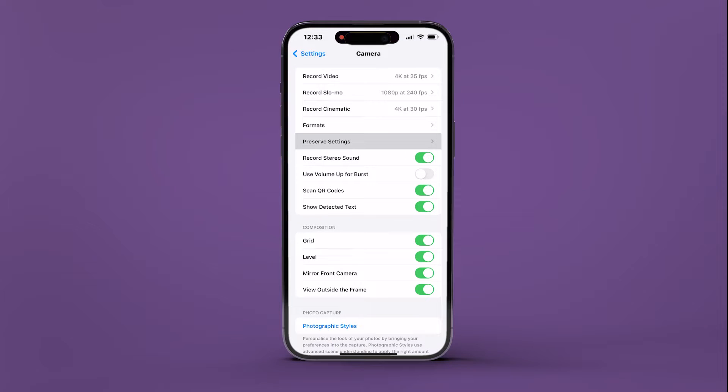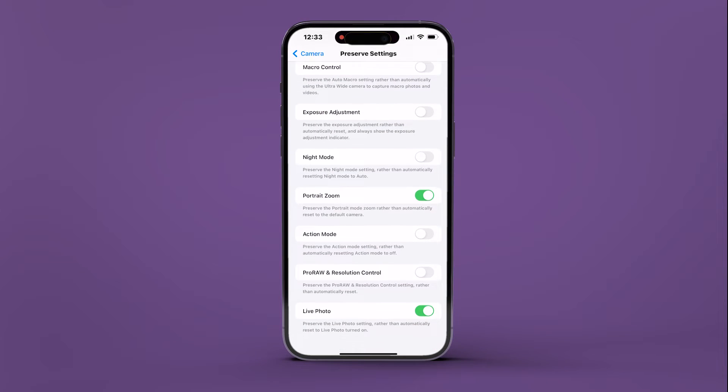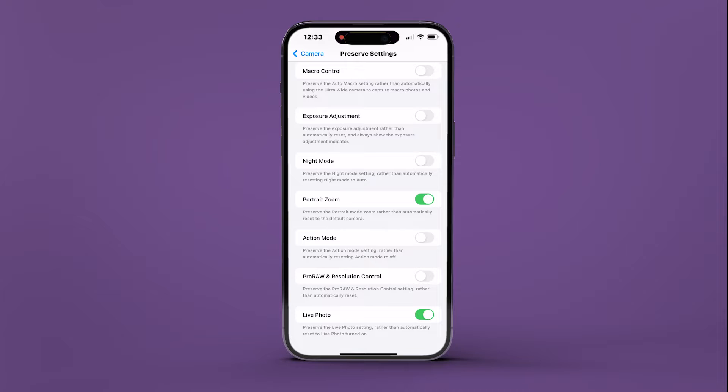Choose Preserve Settings from the list, and scroll to the bottom of the screen. Simply toggle off the switch next to Live Photo.